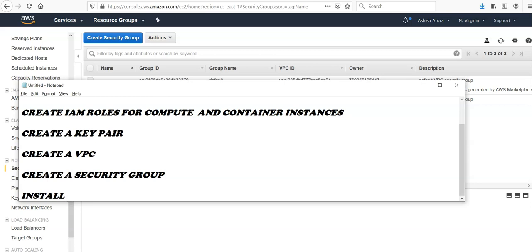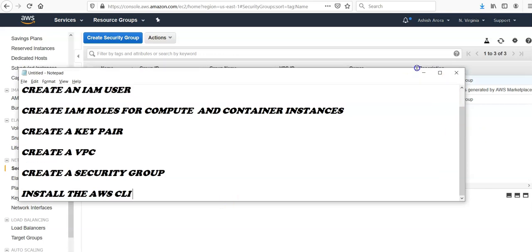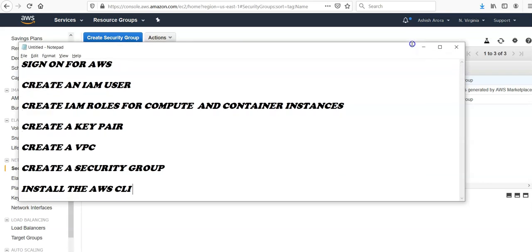So these are the things that you need to work with AWS Batch. You have to sign up, you have to have the AWS account, you should have IAM user, the administrative access so that you can interact with compute environment using EC2 and container instances. You should have the IAM roles for the container and compute instances, you have a key pair, you have a VPC.